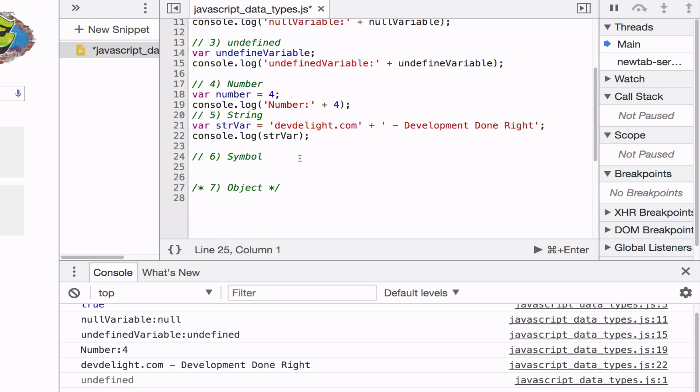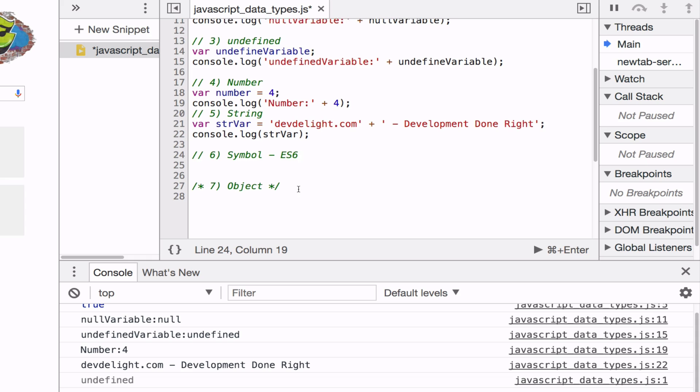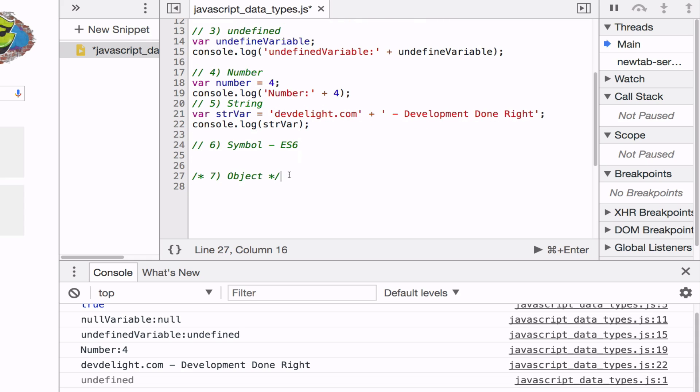Now symbol is something that has been added to version ES6 of ECMAScript JavaScript. So we're going to skip it for now and go into object.